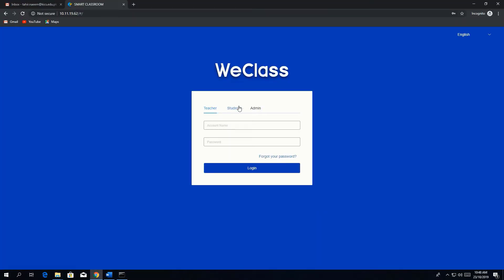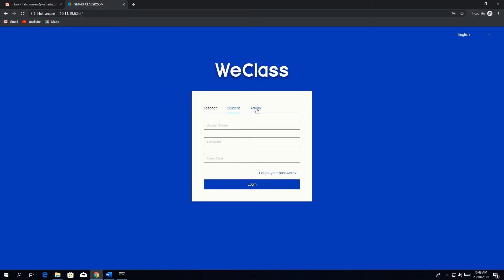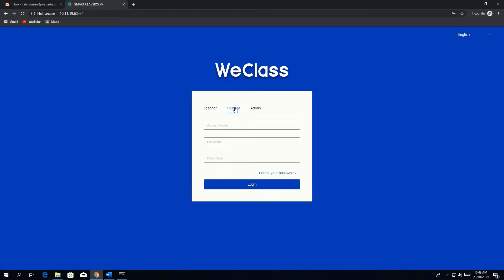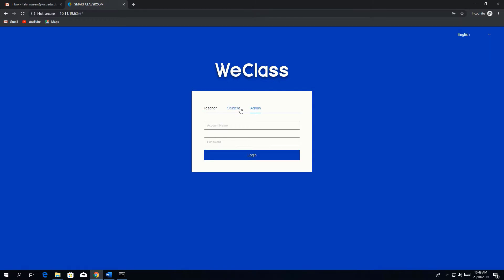There are three accounts: one for teacher, one for student, and one for admin. The teacher can control their class, monitor student activities, and interact with students. The student can interact with the teacher in a specific class or course, and admin is for managing teacher and student accounts.